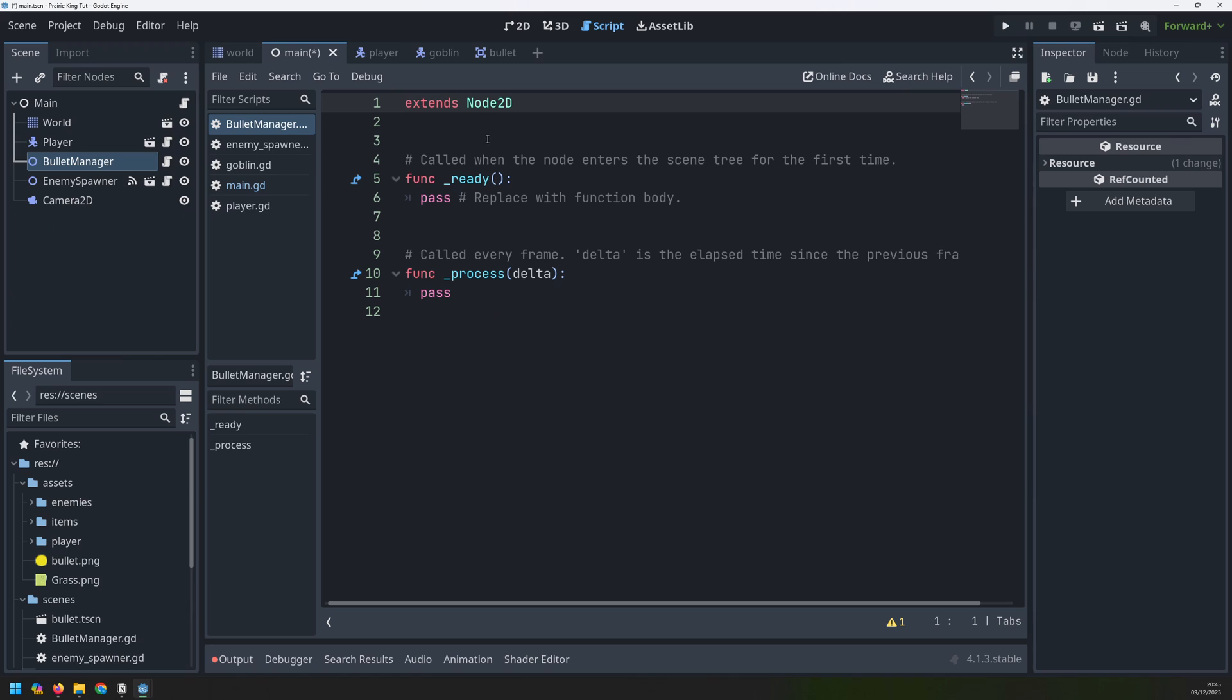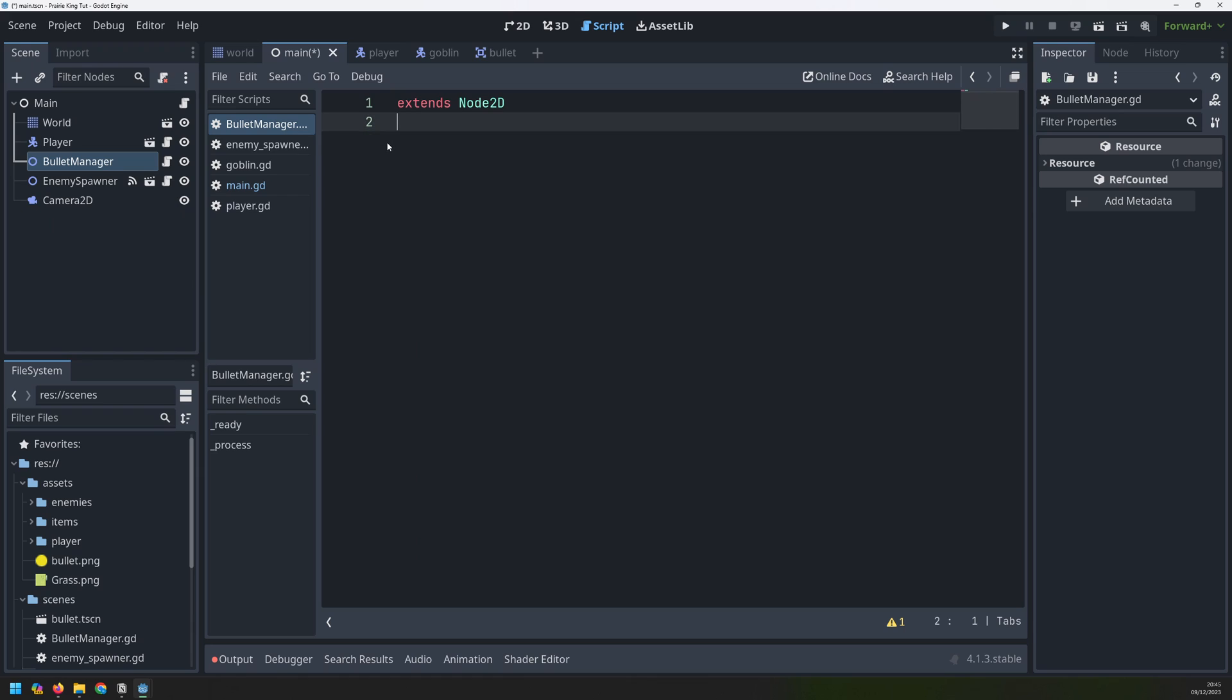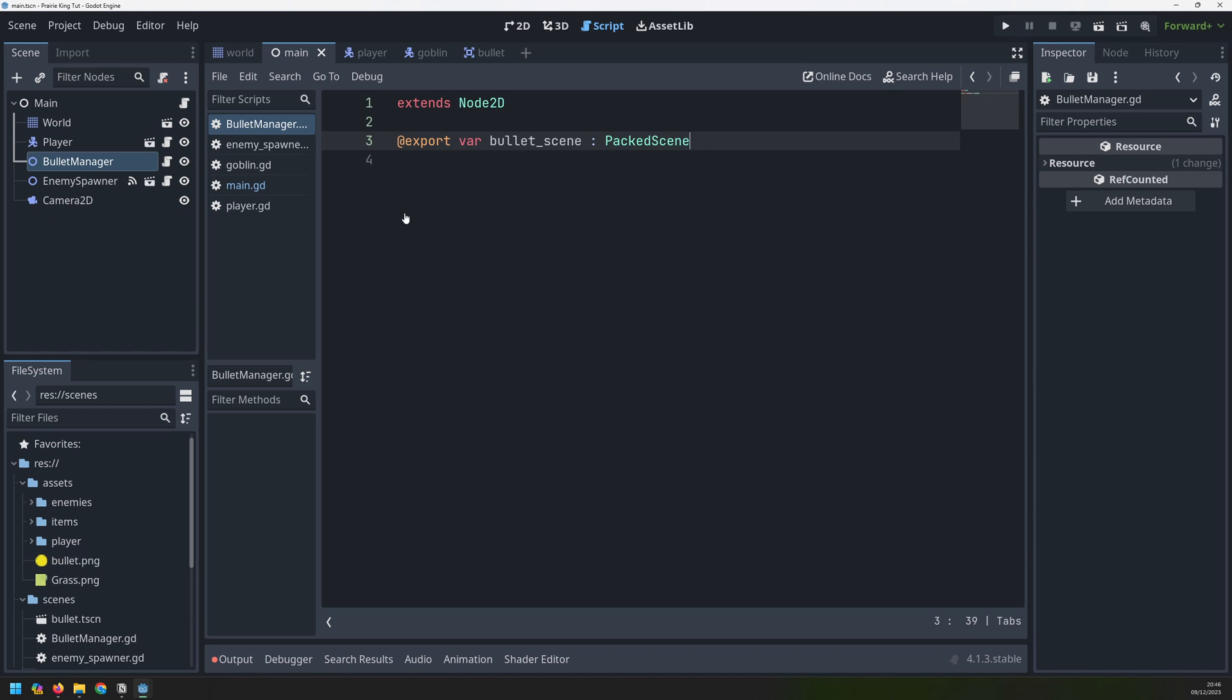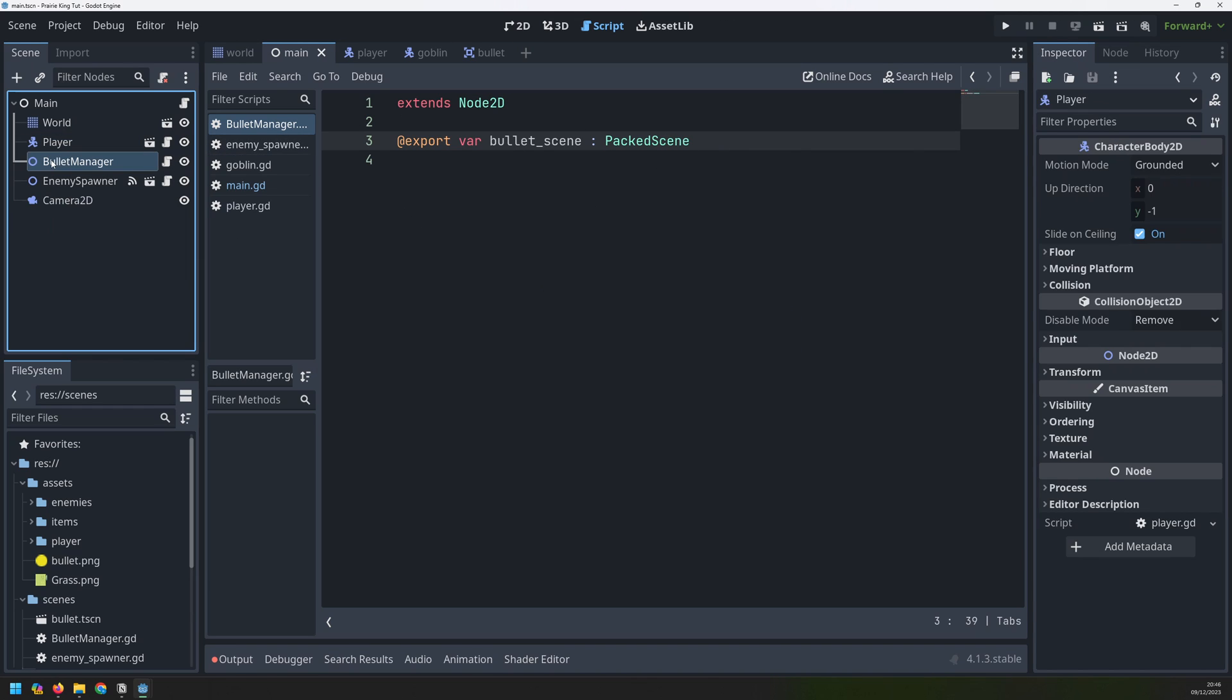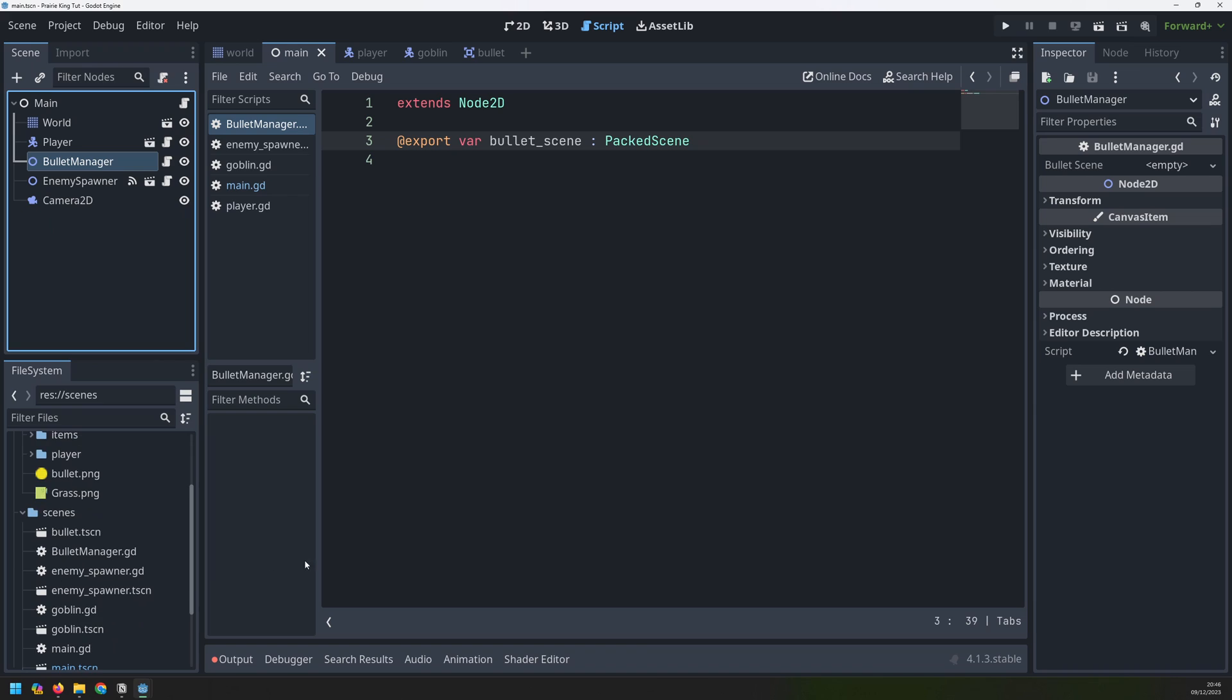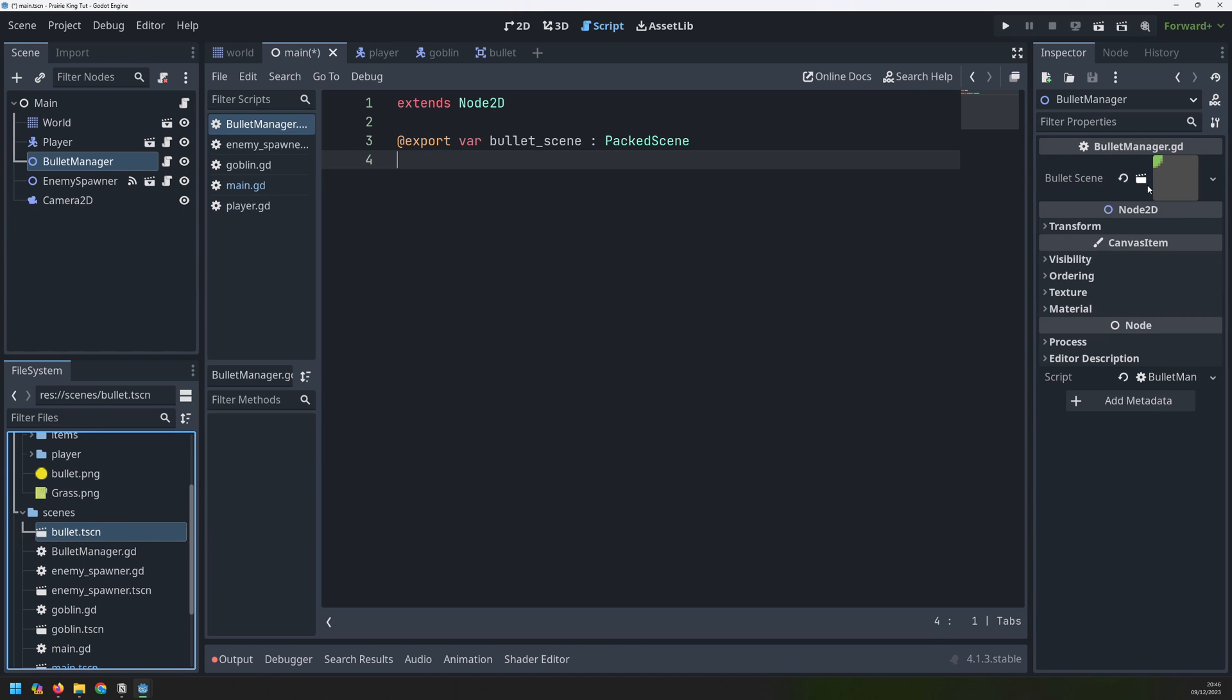So this will give us a blank script with a ready and a process function. We can get rid of both of these. The main thing that this bullet manager needs to know is where the bullet scene is. So we need to load that into it. And the way we'll do that is by saying at the beginning, export a new variable called bullet_scene. And the type is going to be a packed scene. Now when I save this, and I go into my bullet manager again over here, it appears with a new property on the right hand side. I can go into my scenes, grab the bullet, drag it over here, just like I do with textures and other files. And now it actually loads that in and assigns it into this bullet scene variable.